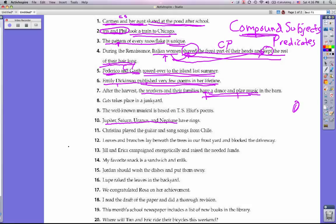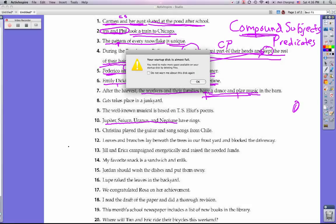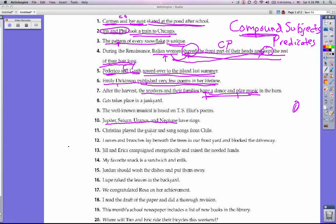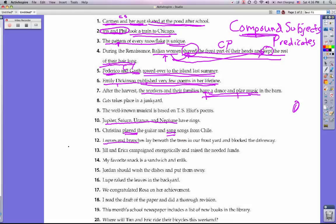Number eleven: Christina played the guitar and sang songs from Chile. Christina did two things in the sentence — she played and she sang. Two different things makes a compound predicate. Number twelve: Leaves and branches lay beneath the trees in our front yard and blocked the driveway. This has both a compound subject — leaves and branches — and a compound predicate: they lay and they blocked.